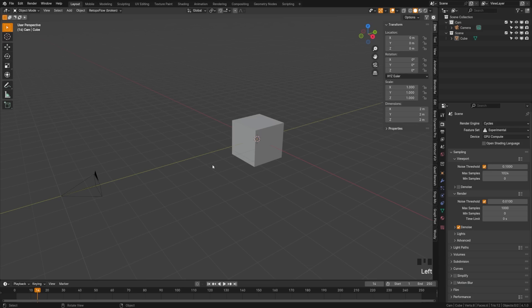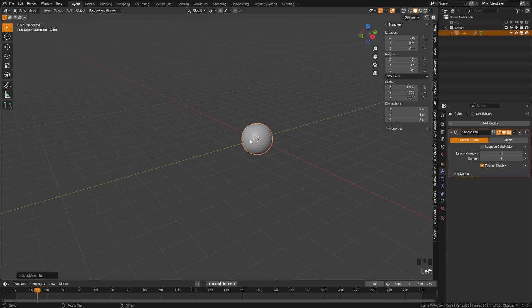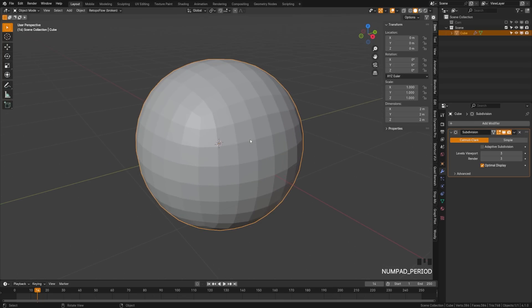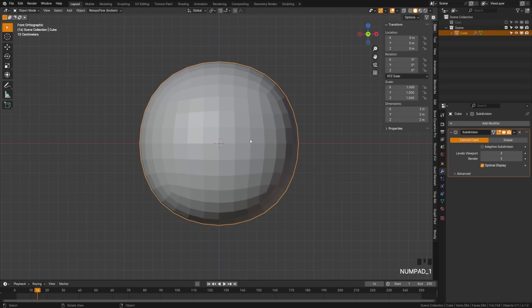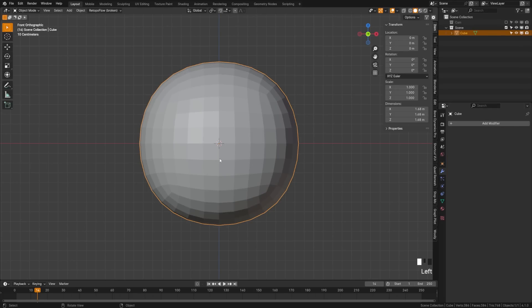So for this one we're actually going to use the default cube. Grab the default cube here and you can hit Ctrl+3. Press period on your numpad to zoom in and then press 1 to go into front view. We can apply the subdivision modifier by clicking the little arrow here and doing apply.